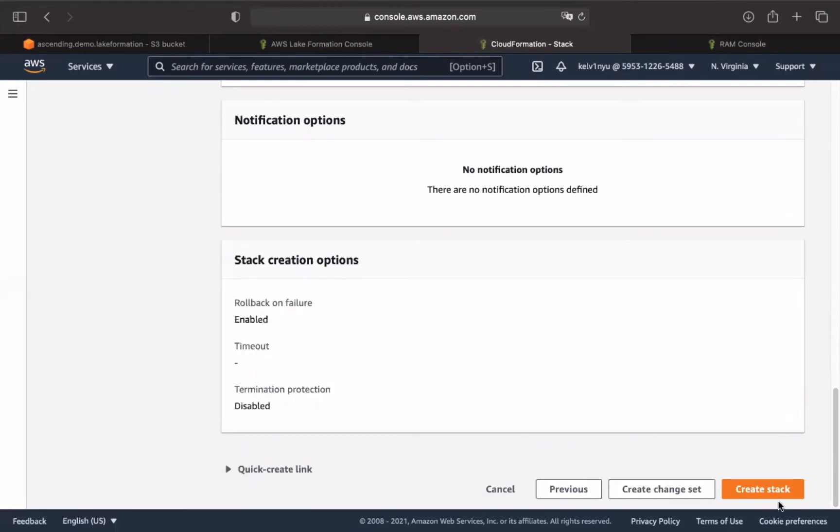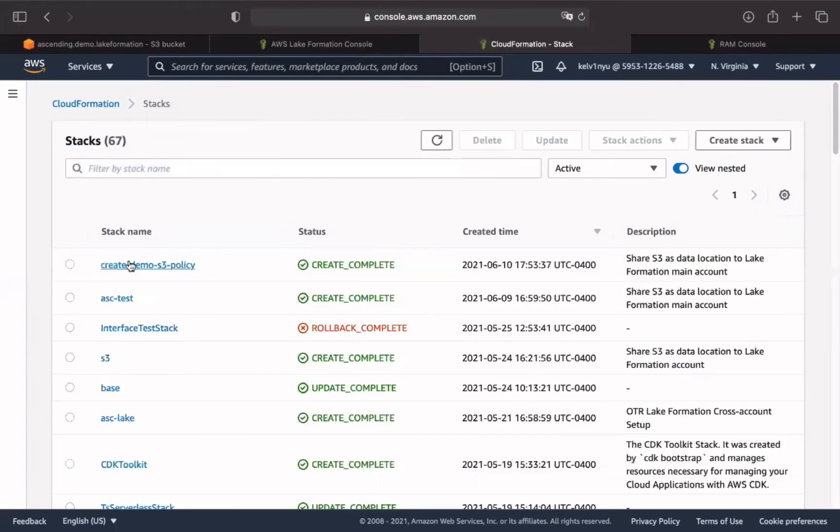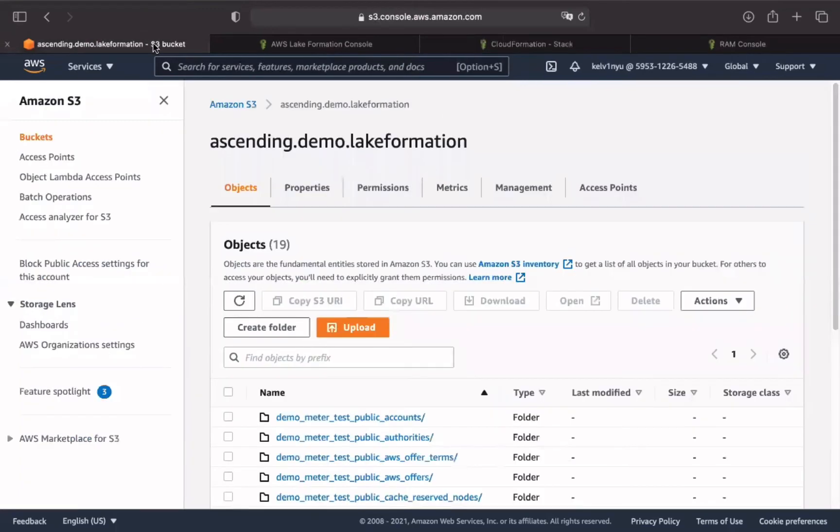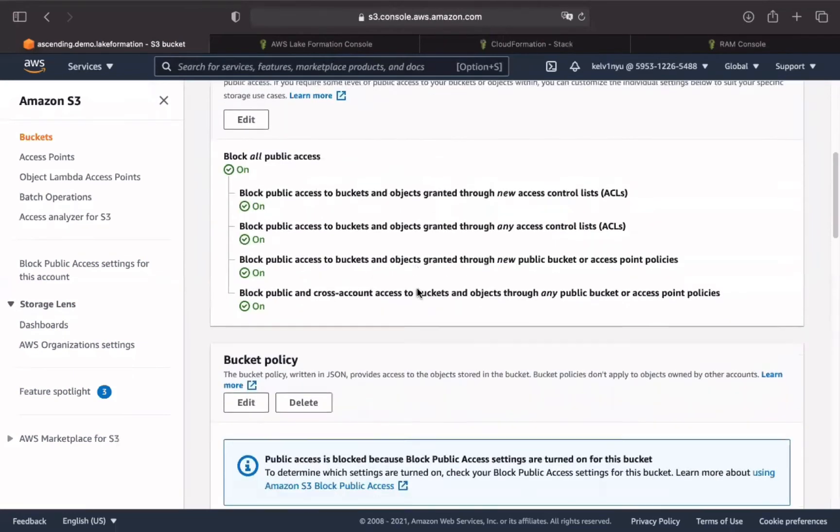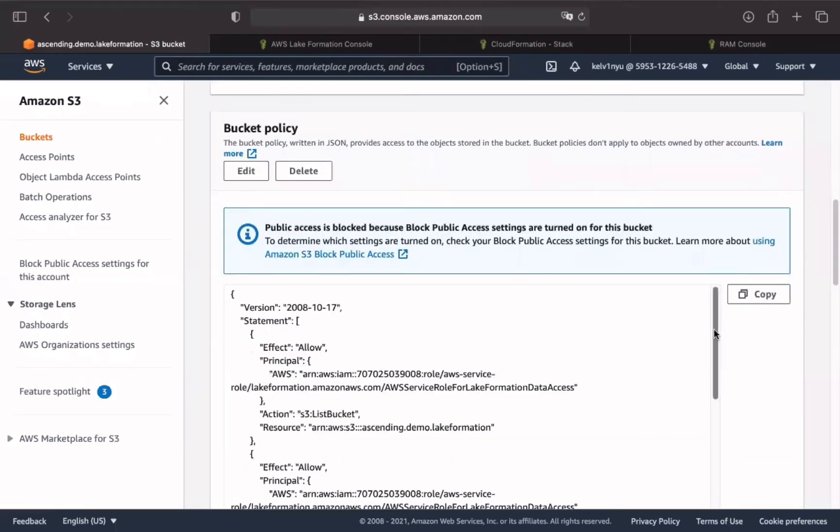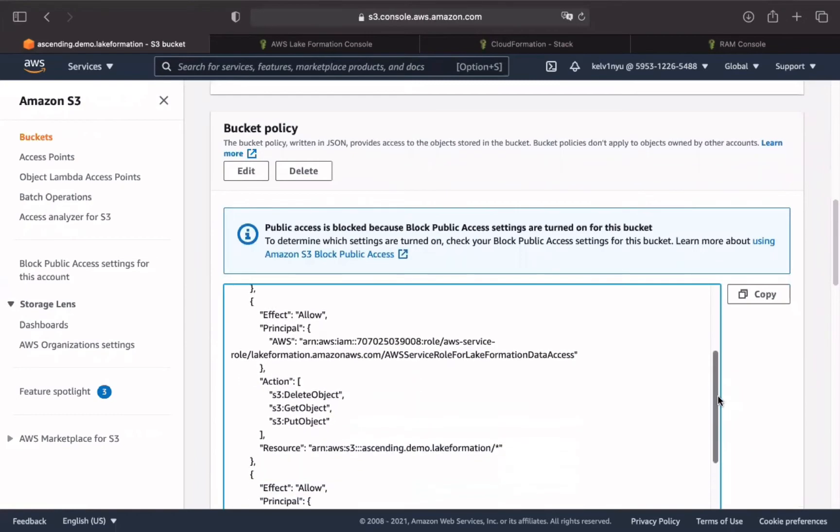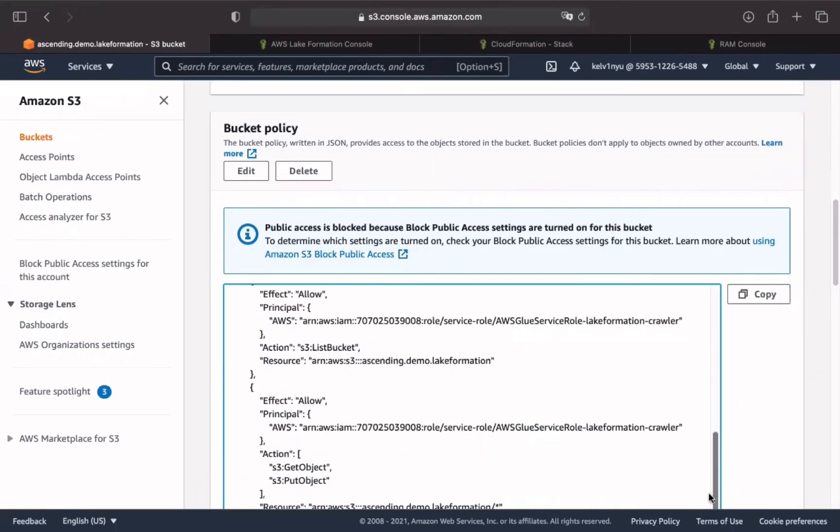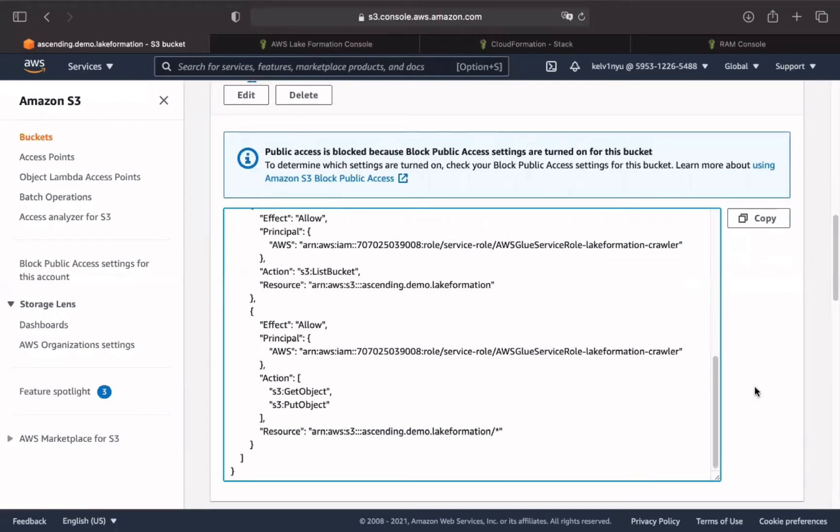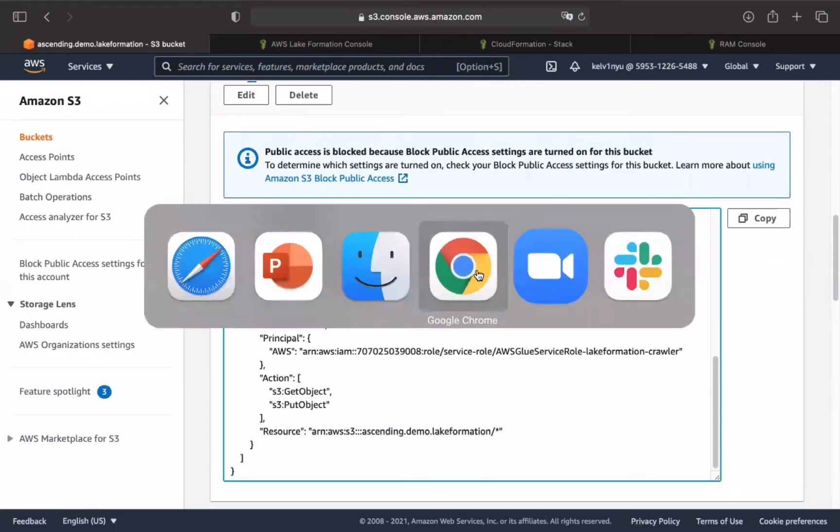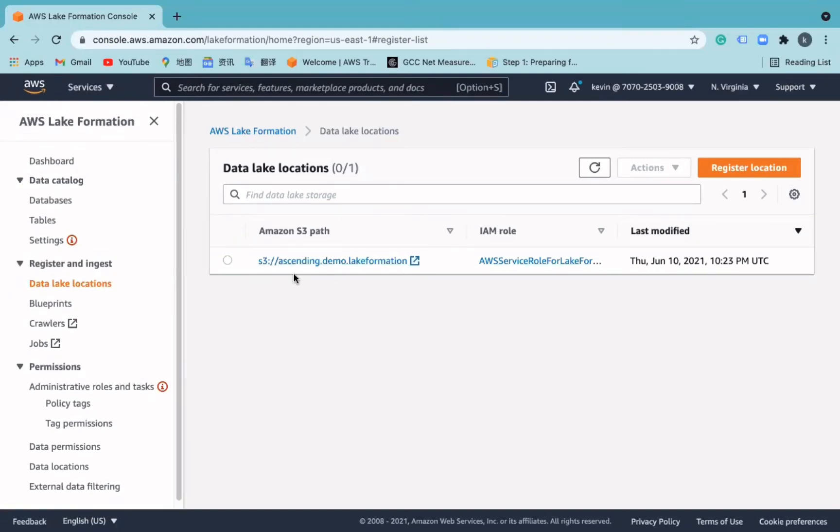We keep the default settings of the config stack options. Click Next. Review our stack. And click Create Stack. Then after a few seconds, Create will complete. Now we can come back to our S3 bucket to check the permission.